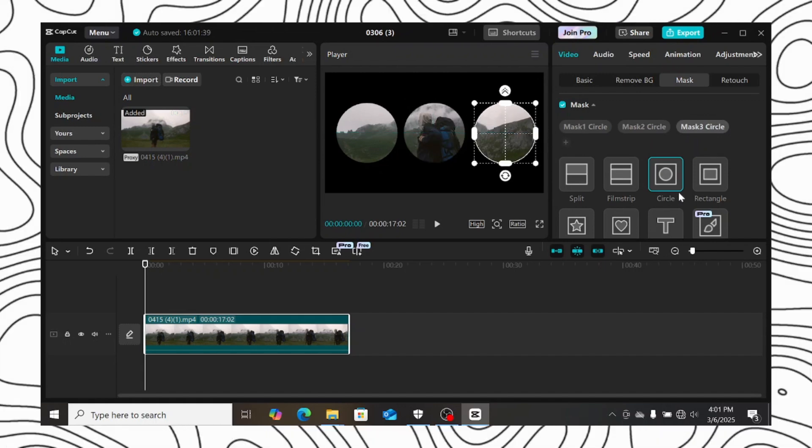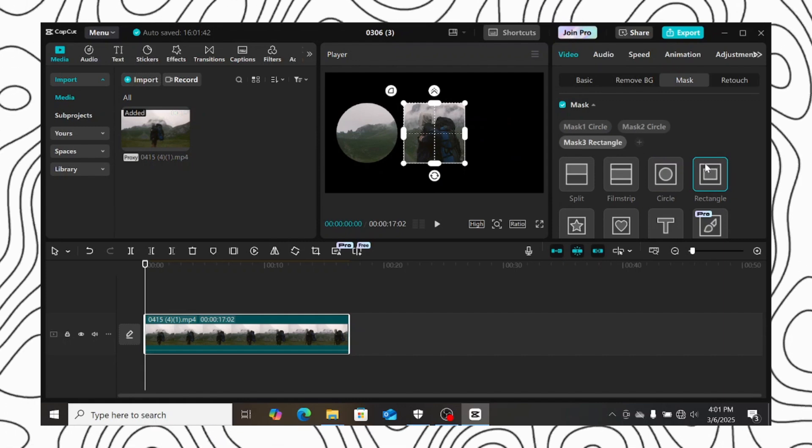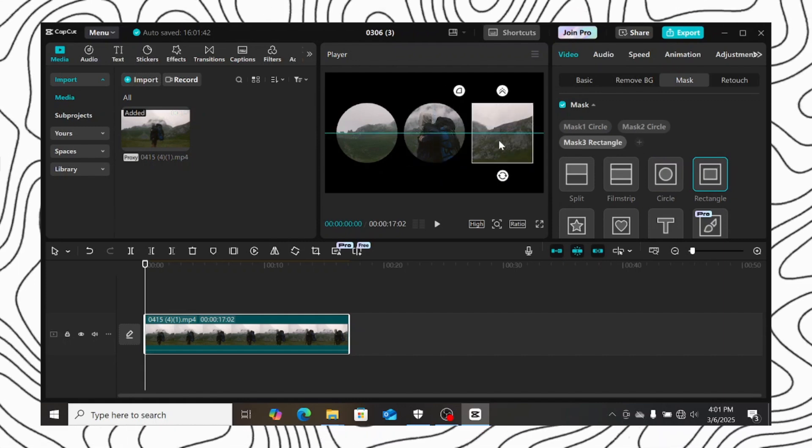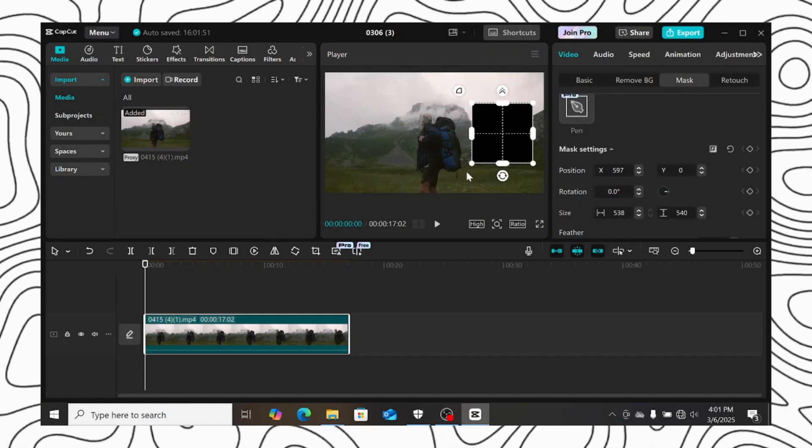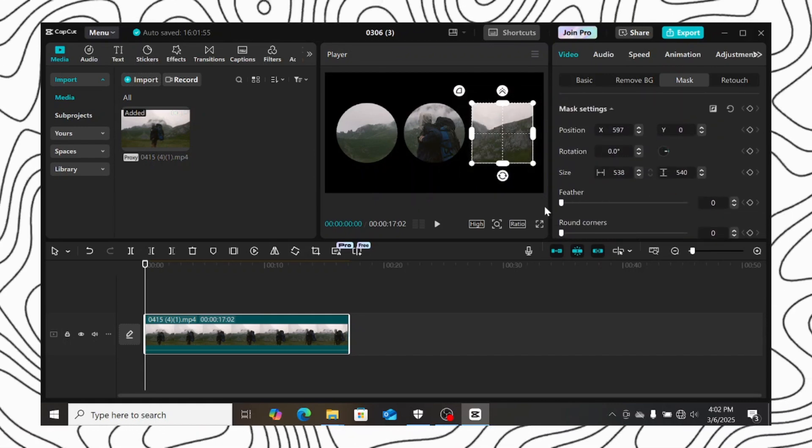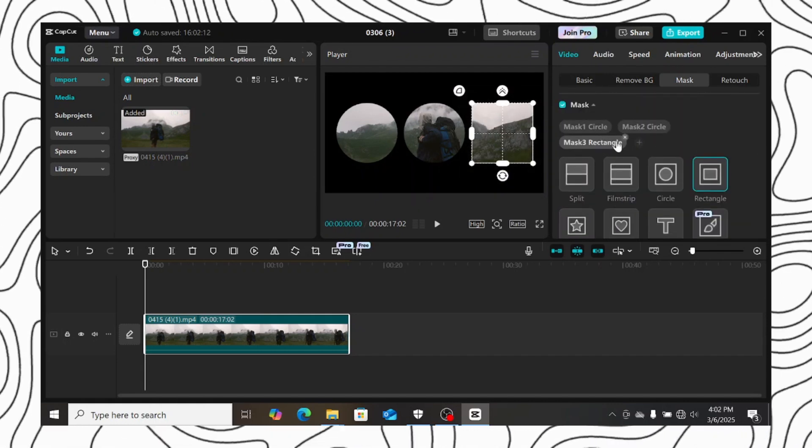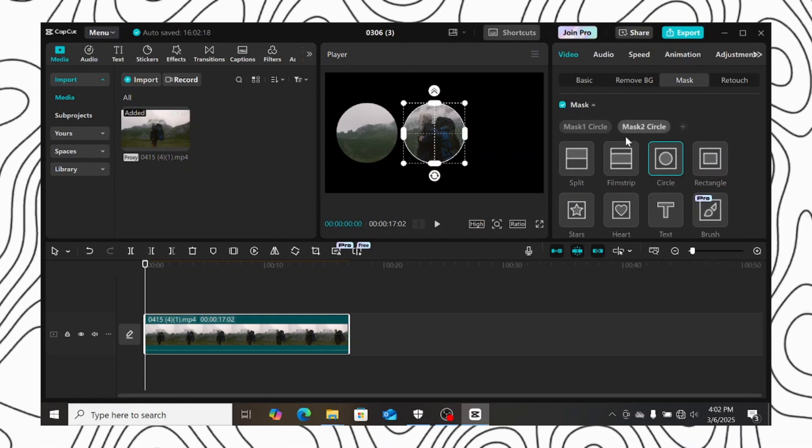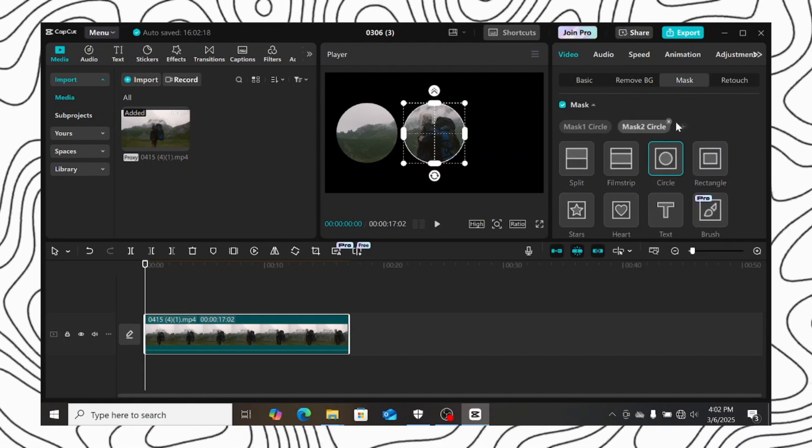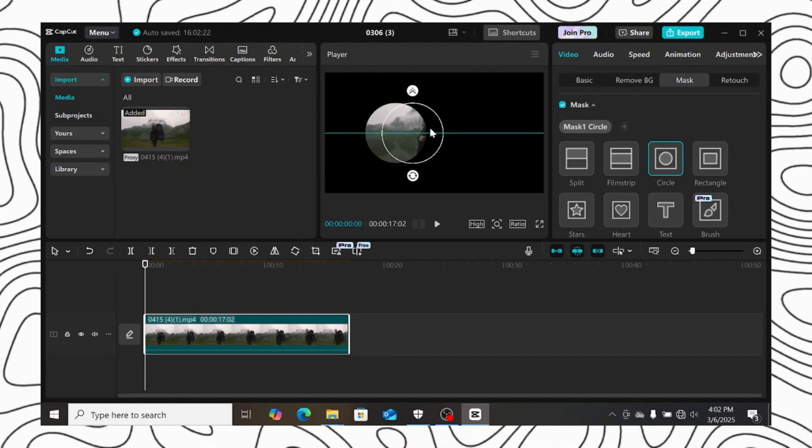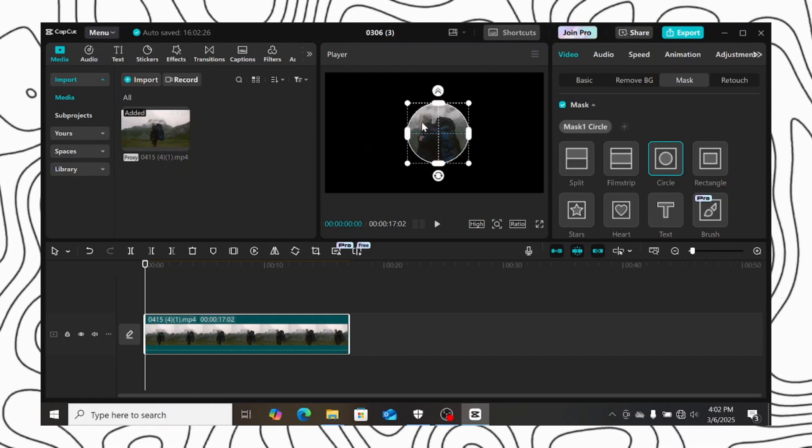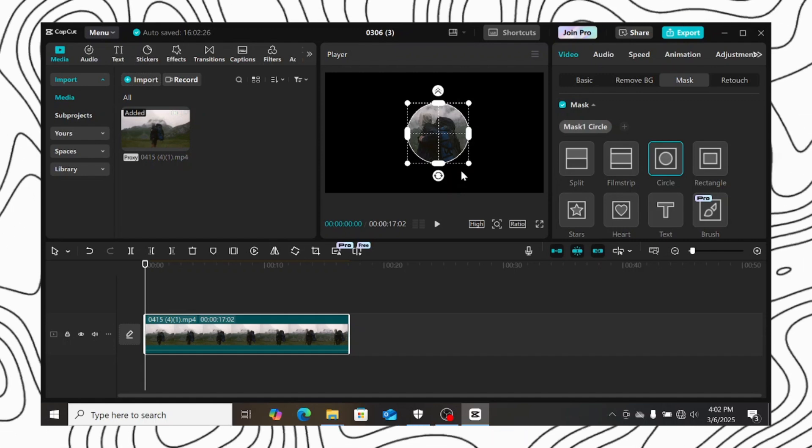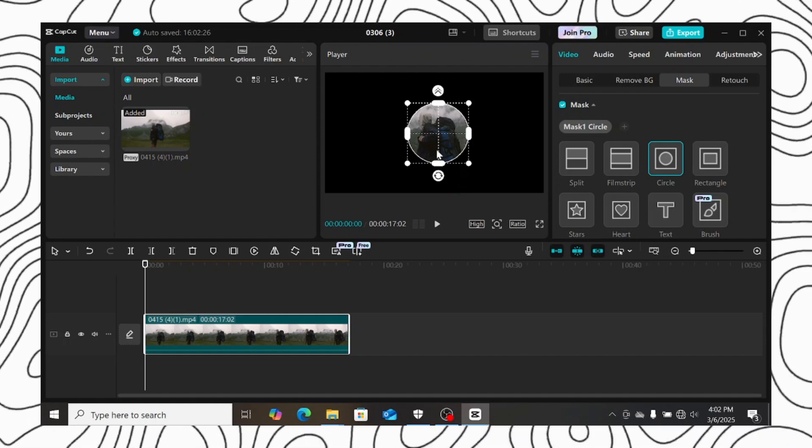You can select a different mask also. I will select rectangle mask and move it to the right. You can play around with the settings and do what you want to use the mask for. You can click on this X button here to remove the mask you added. If you want to know more about mask and how to use mask, I will put a link in the description on how to use mask and what you can create using all the mask in CapCut.